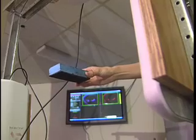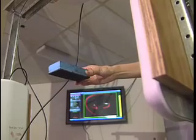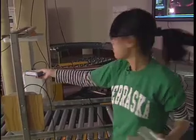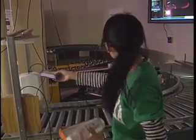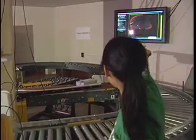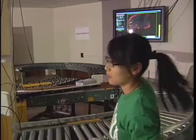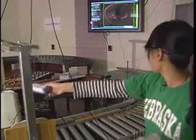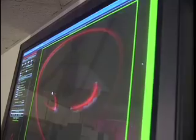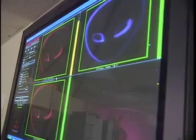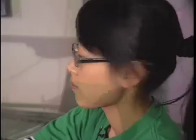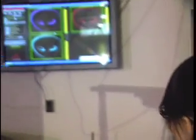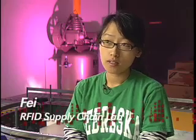Design for Six Sigma research is a data-driven way to eliminate defects in any process. You can see on the screen that the antenna is reading the tag. Students in the RFID lab at the University of Nebraska Lincoln use the Six Sigma method to test and improve RFID applications.